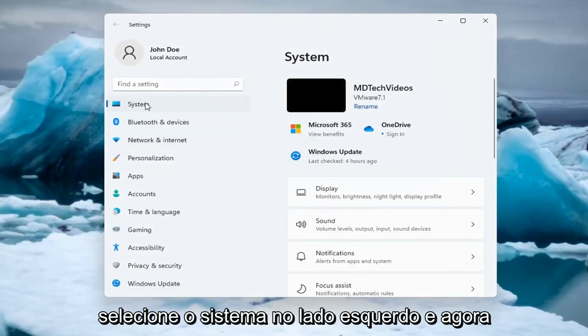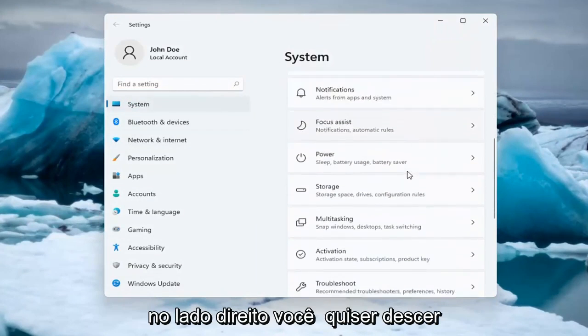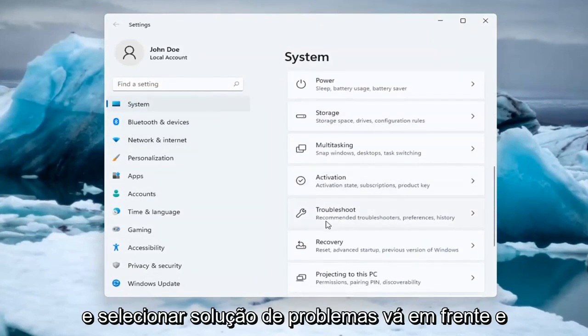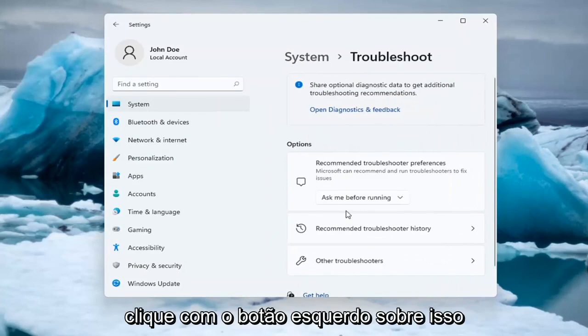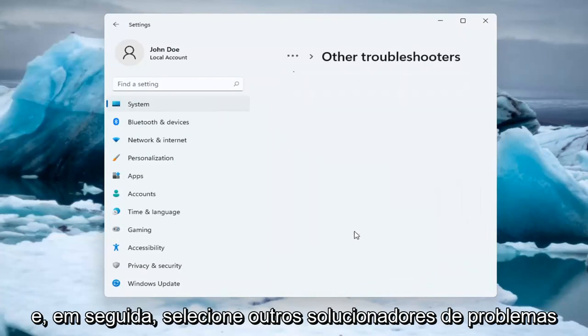Select System on the left side, and now on the right side you want to go down and select Troubleshoot. Left click on that, and then select Other Troubleshooters.